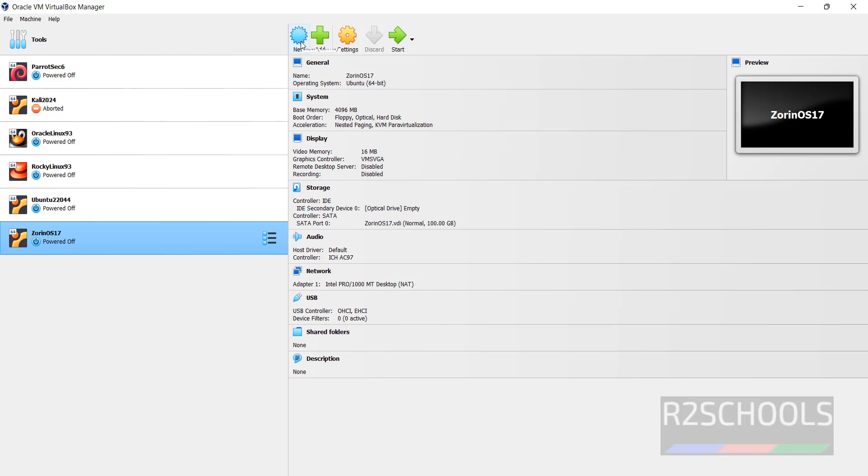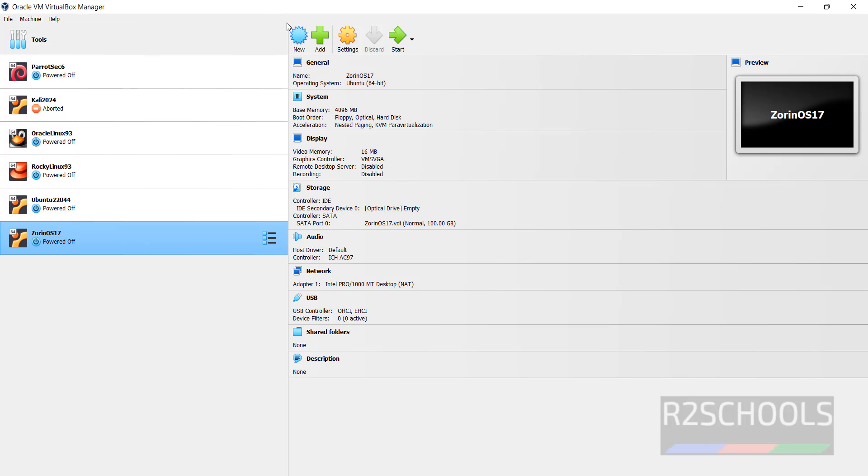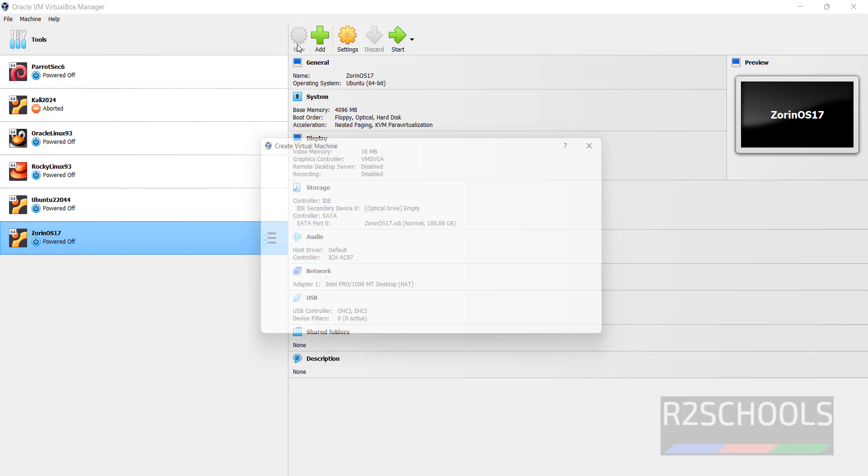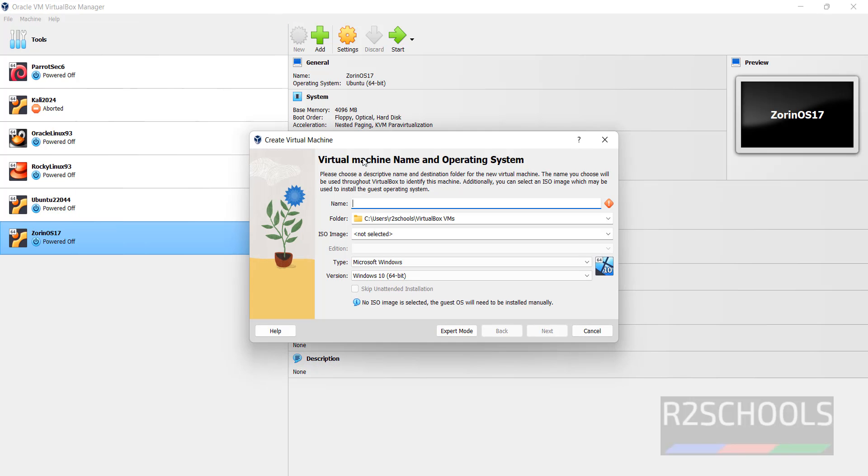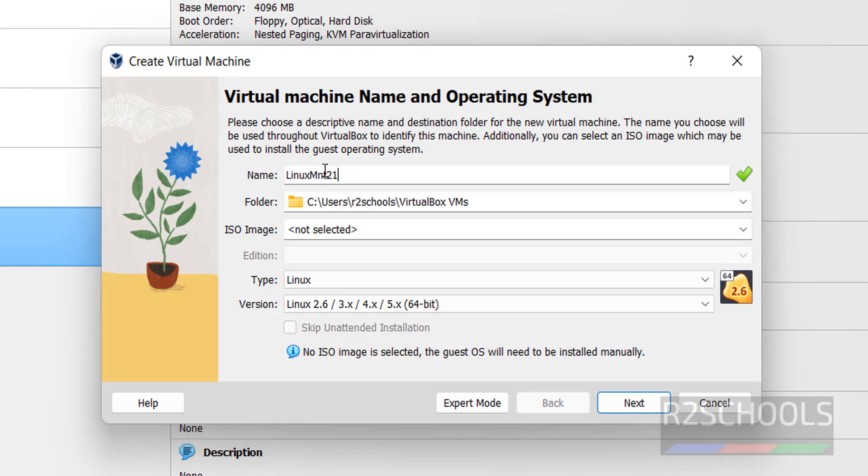To create a new virtual machine, click on new or select machine then click on new. Then provide the name. I am giving LinuxMT21.3. This is the virtual machine name.